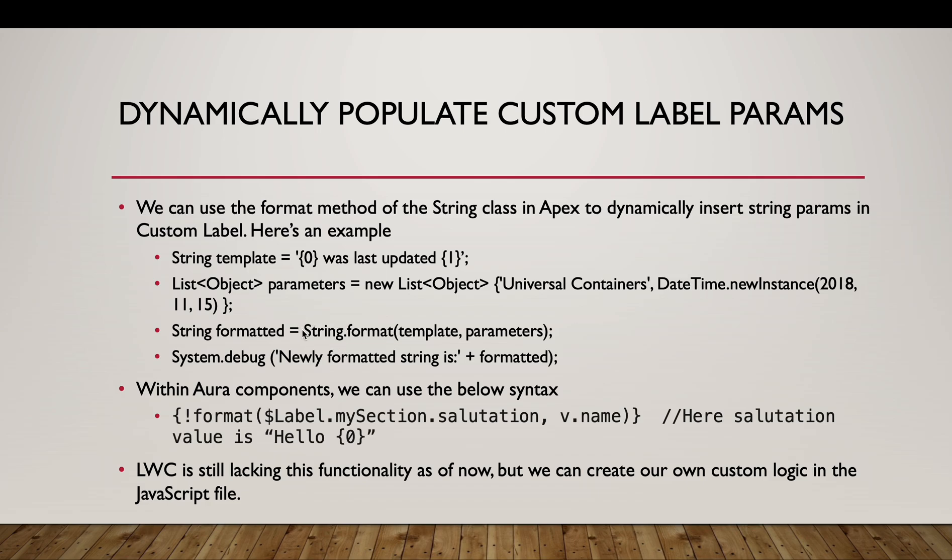Now you will use the format method of the String class and the first parameter would be your custom label name and second would be your list of objects. Once you system dot debug it, it would be like universal containers was last updated on this specific date and time. So zero and one would be dynamically populated.